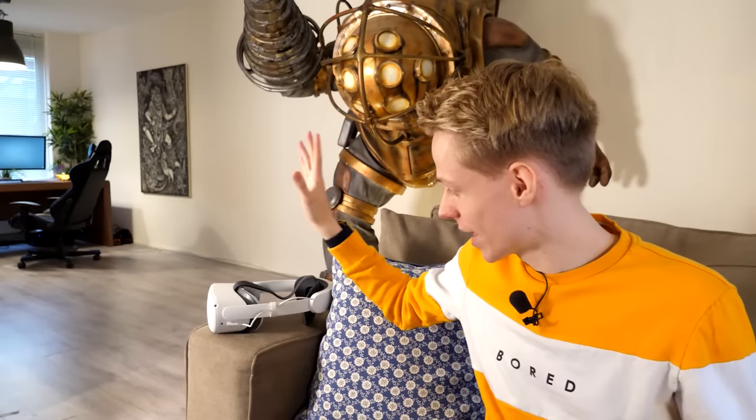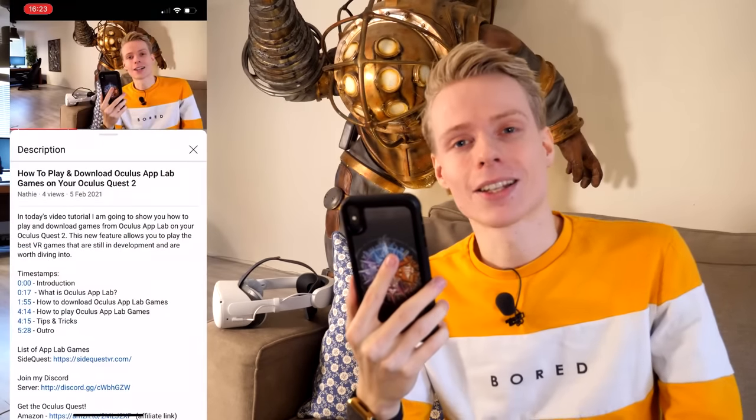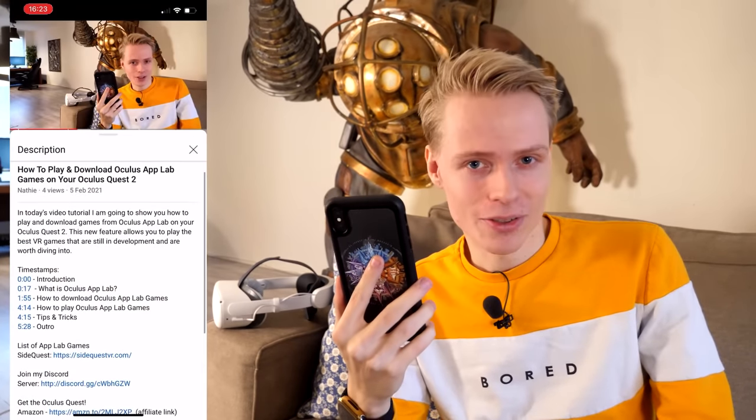Let me show you how to do it. First up, what you want to do is grab your phone or tablet and make sure that it is connected to your headset, because otherwise this is not going to work at all. Once you've done that, go to my video and click on the link you can find in the description.